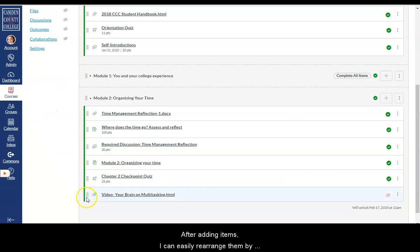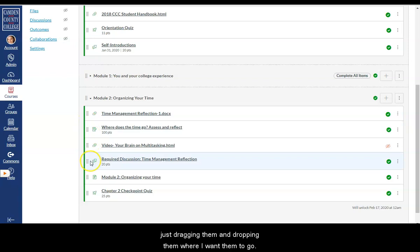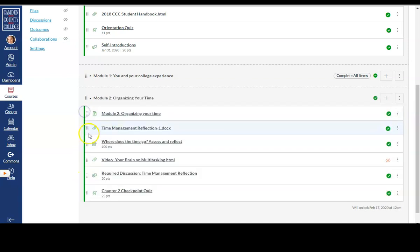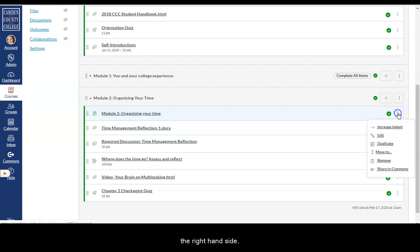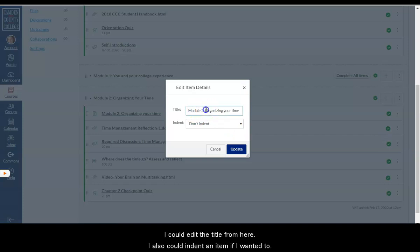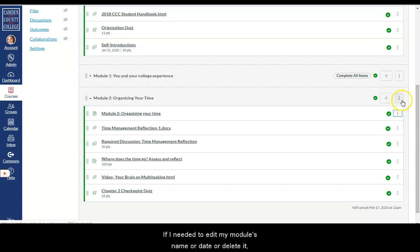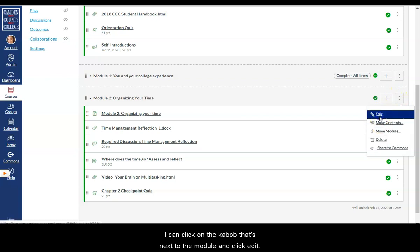After adding items, I can easily rearrange them by just dragging and dropping them where I want them to go. If at any time I need to remove an item from my module or edit the item's name, I can come to the kebab menu on the right-hand side and click Edit. I could edit the title from here and also indent an item if I wanted to. If I needed to edit my module's name or date or delete it, I can click on the kebab that's next to the module and click Edit.